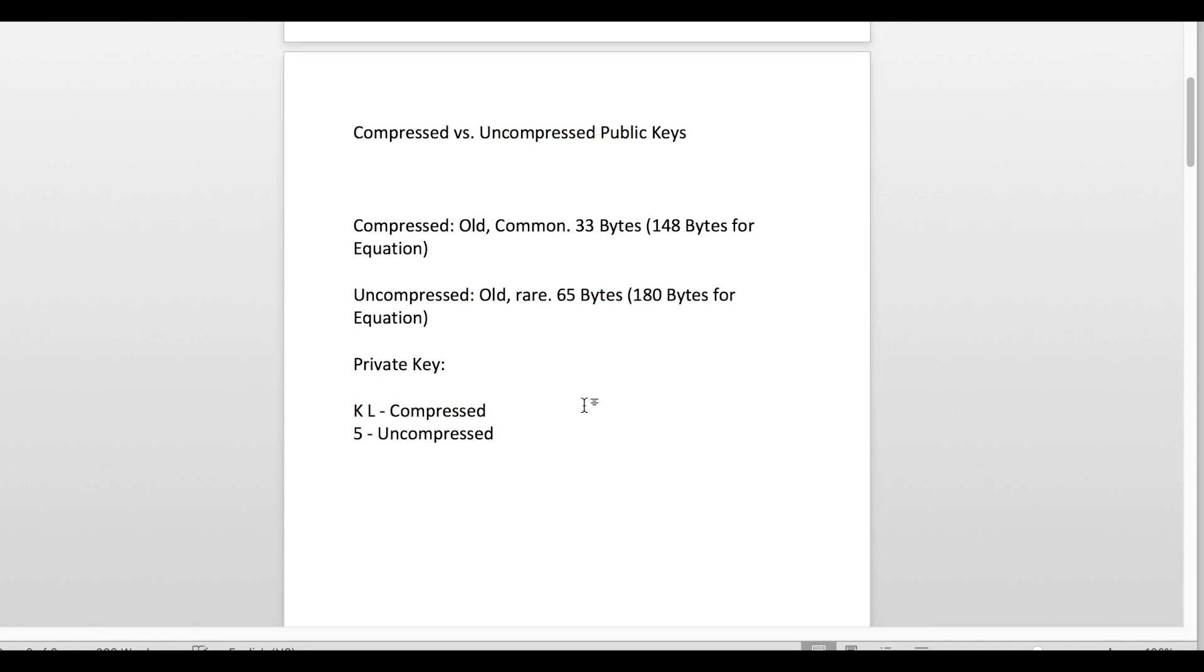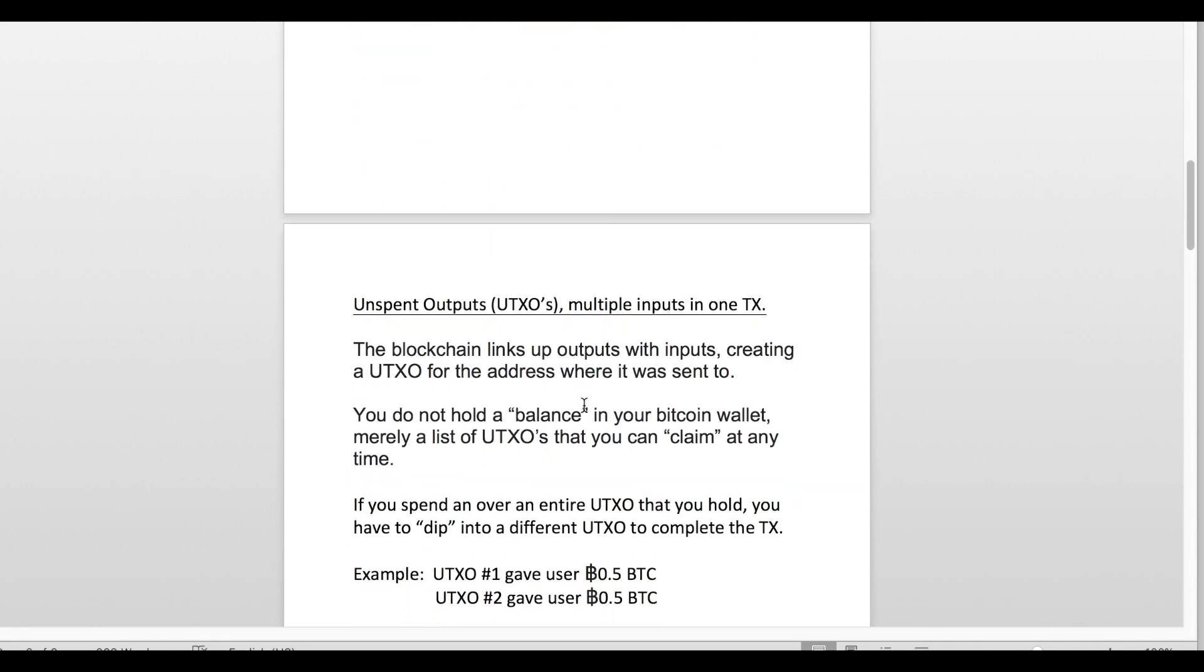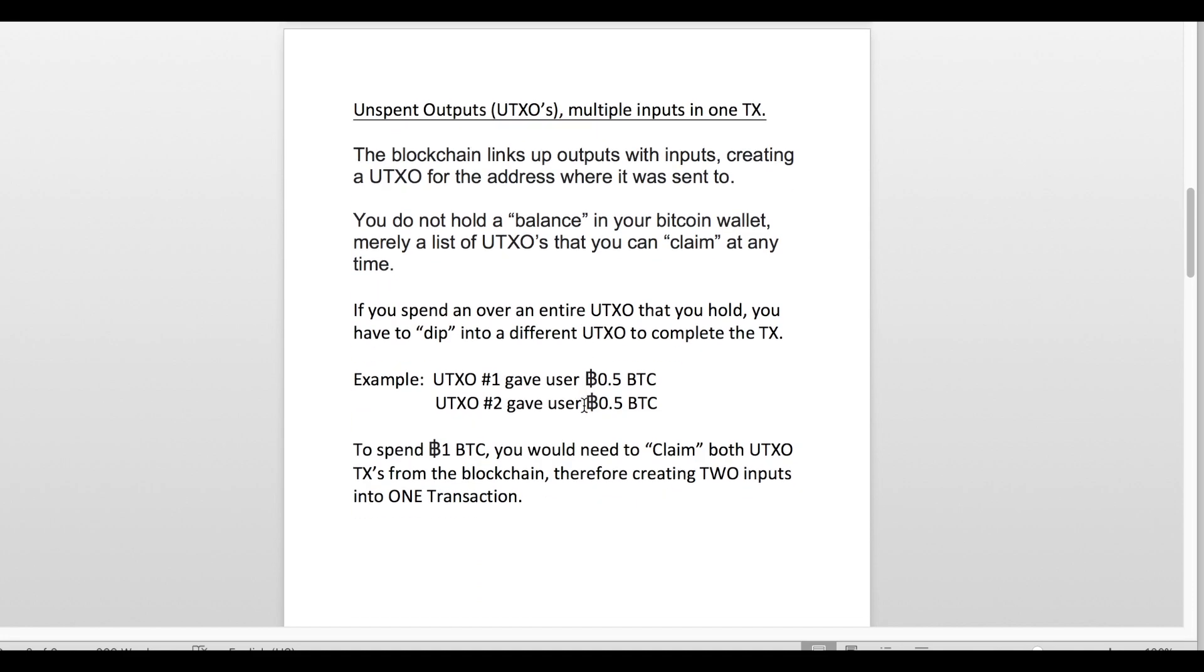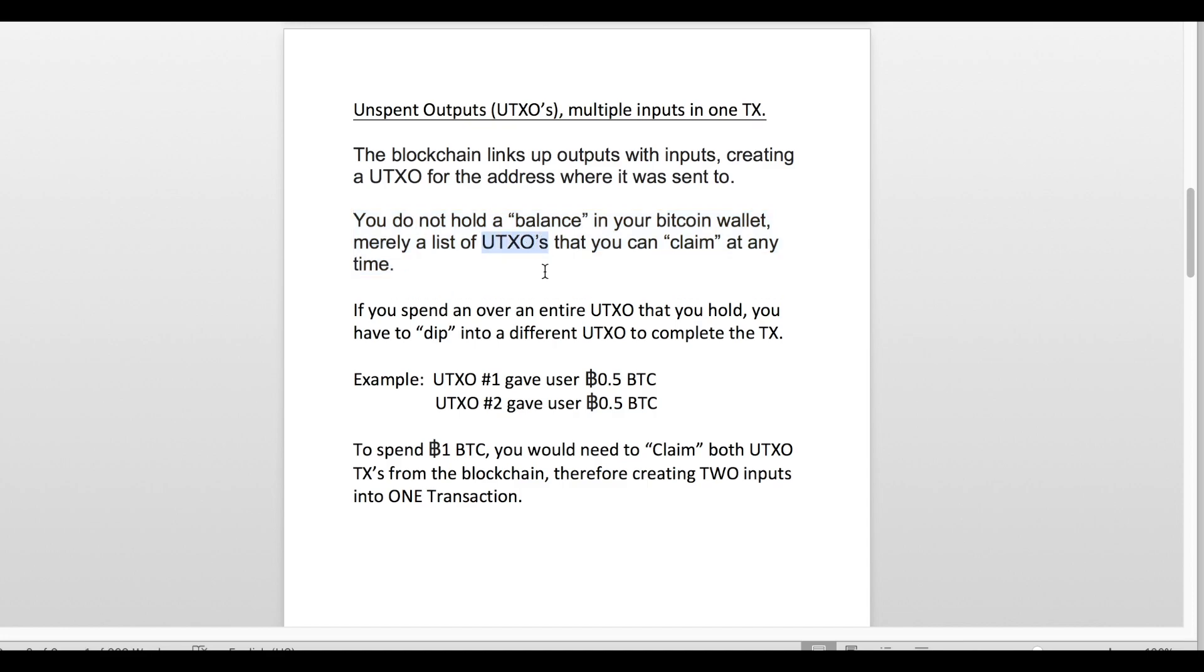The next thing on the list is going to be unspent outputs. When you look in your Bitcoin wallet and you see that you have one Bitcoin, you don't essentially have one Bitcoin. You have one unspent transaction from a different wallet claiming that you have the rights to that Bitcoin.